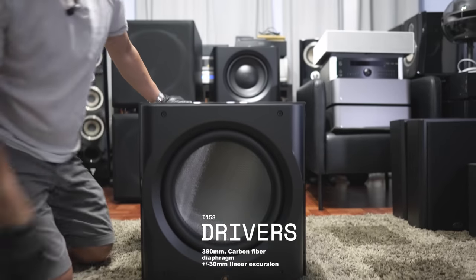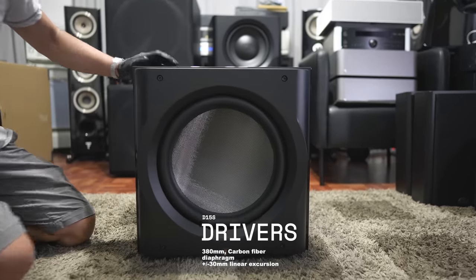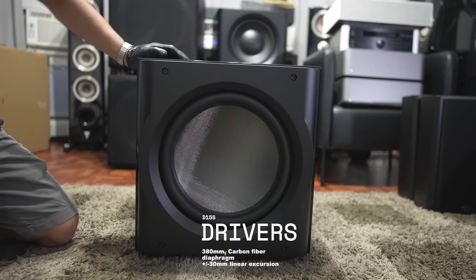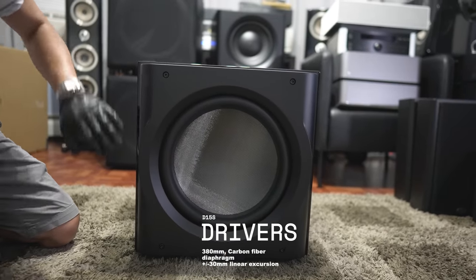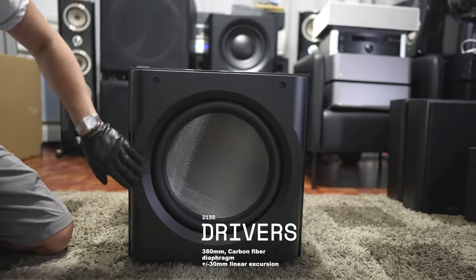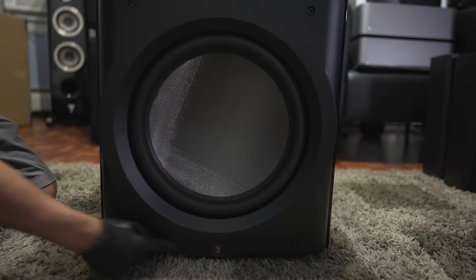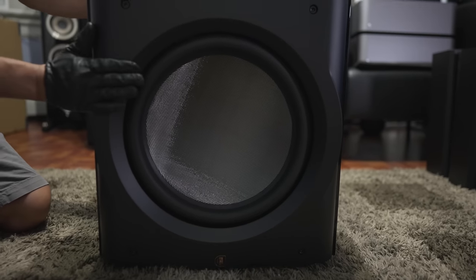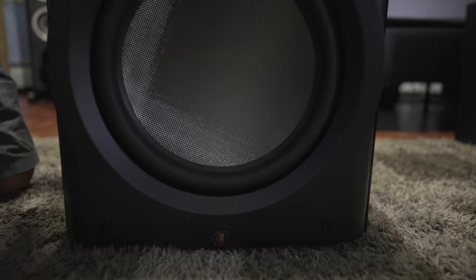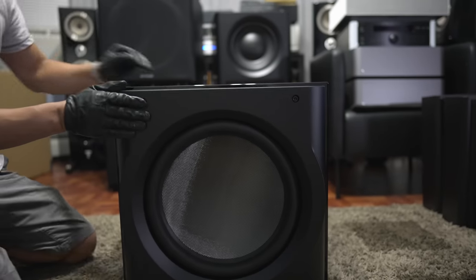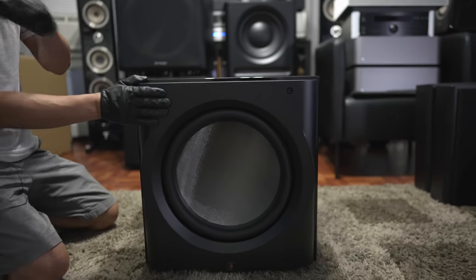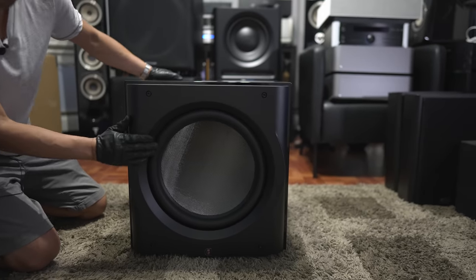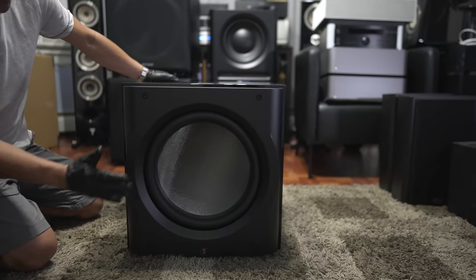This is the same driver on the D215, except we only got one this time. You get the nice little Perlisten logo on the bottom. Nice driver up front. I should also mention that these do not come with grills. So there are no grills for any of these subwoofers.